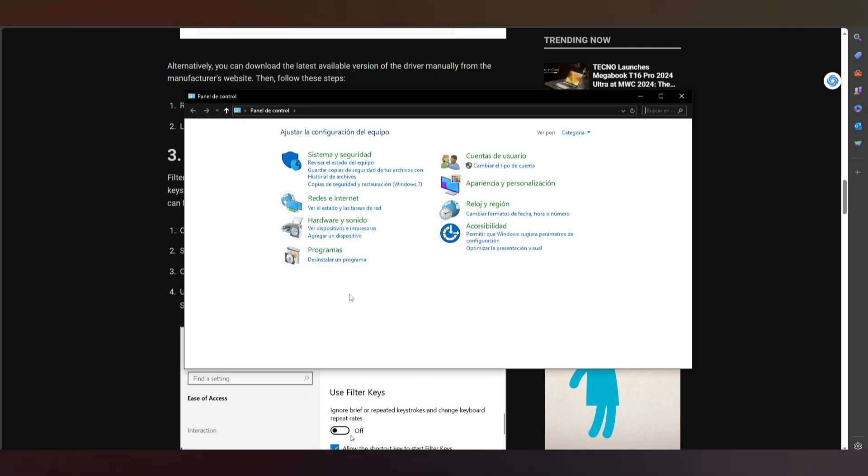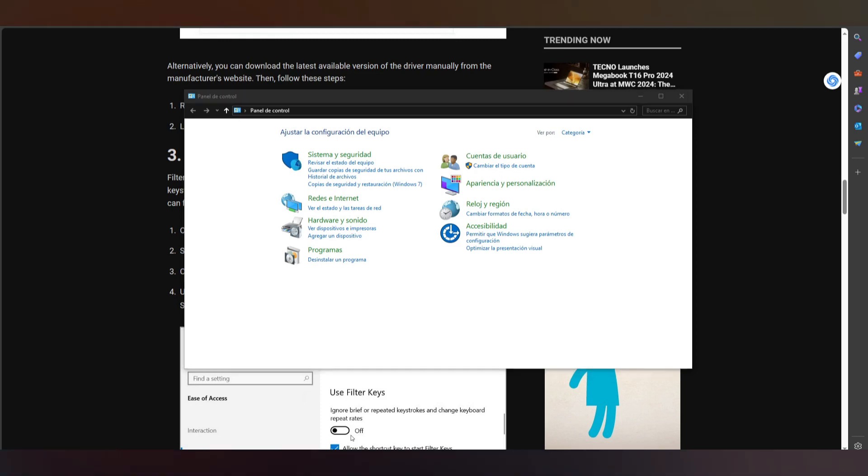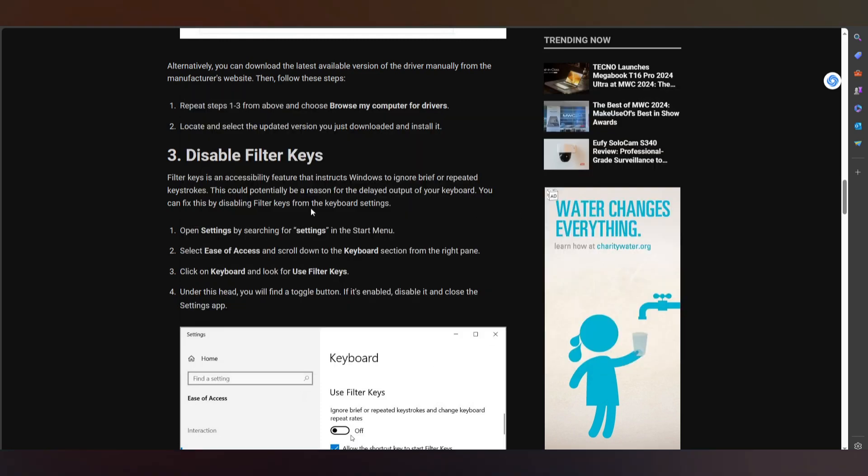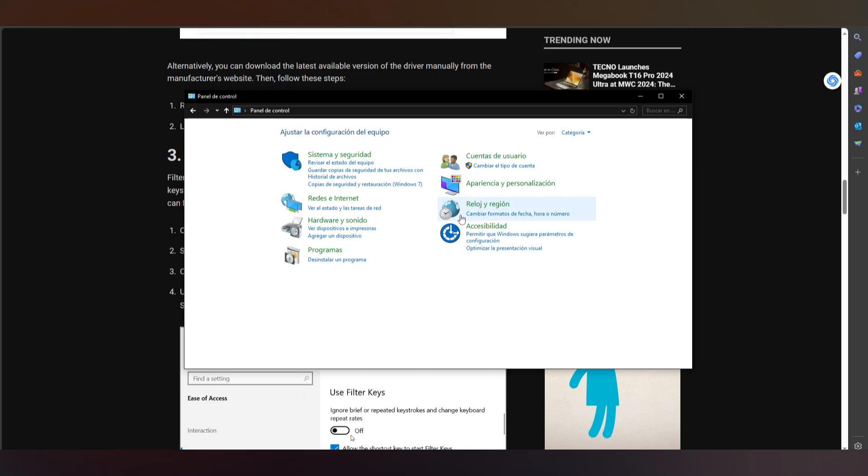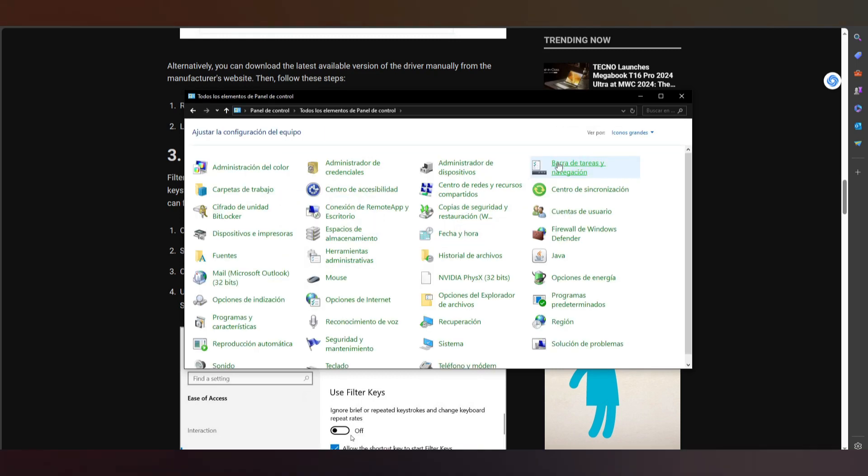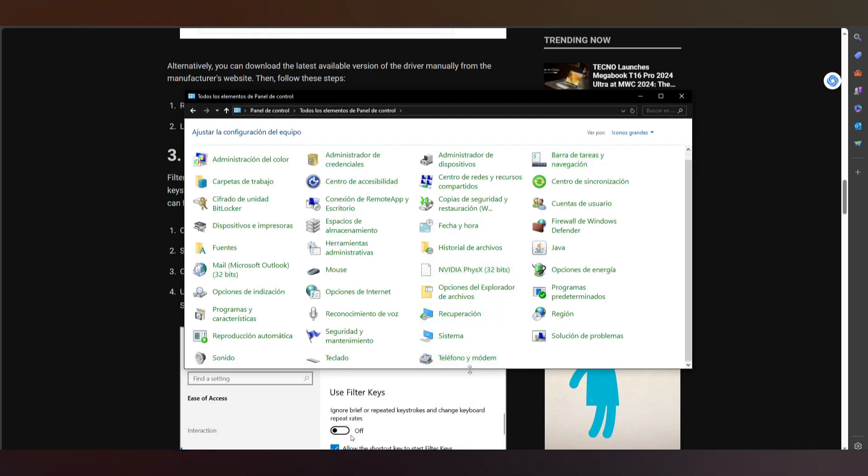And what is this part? We need to search for keyboard settings. If you don't see it, you can go up to this part. You can see keyboard. You need to put the same configuration as me and that's it.